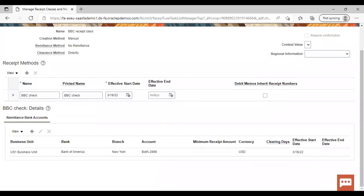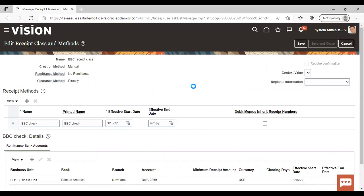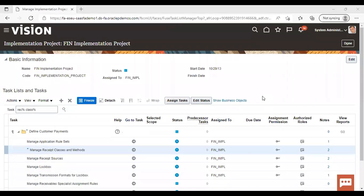We have created a receipt class with the receipt method of BBC Check and we have also mapped the remittance bank account. After doing all this, just go to Save and Close. You are now ready with your receipt class and method.